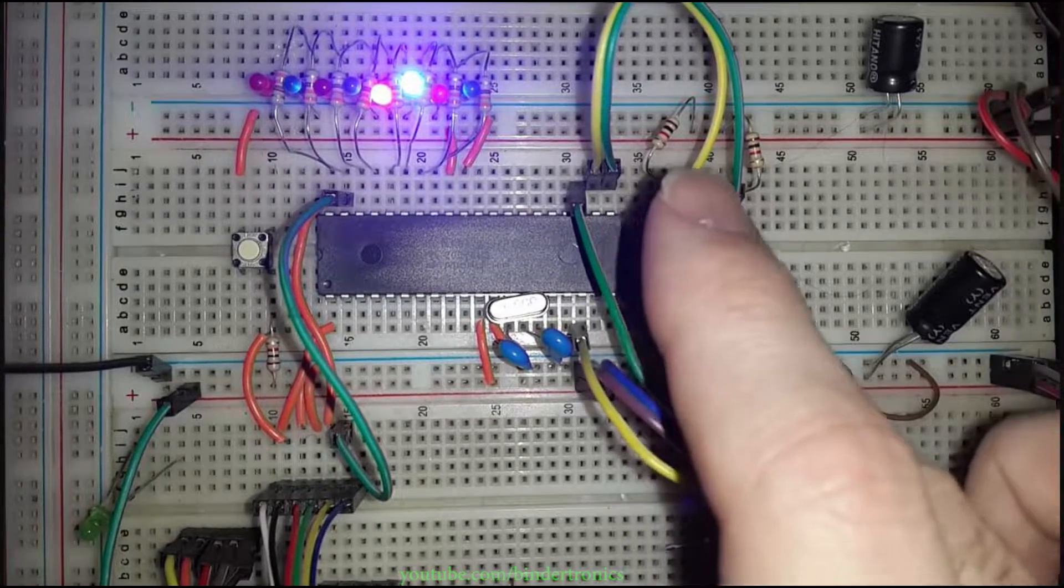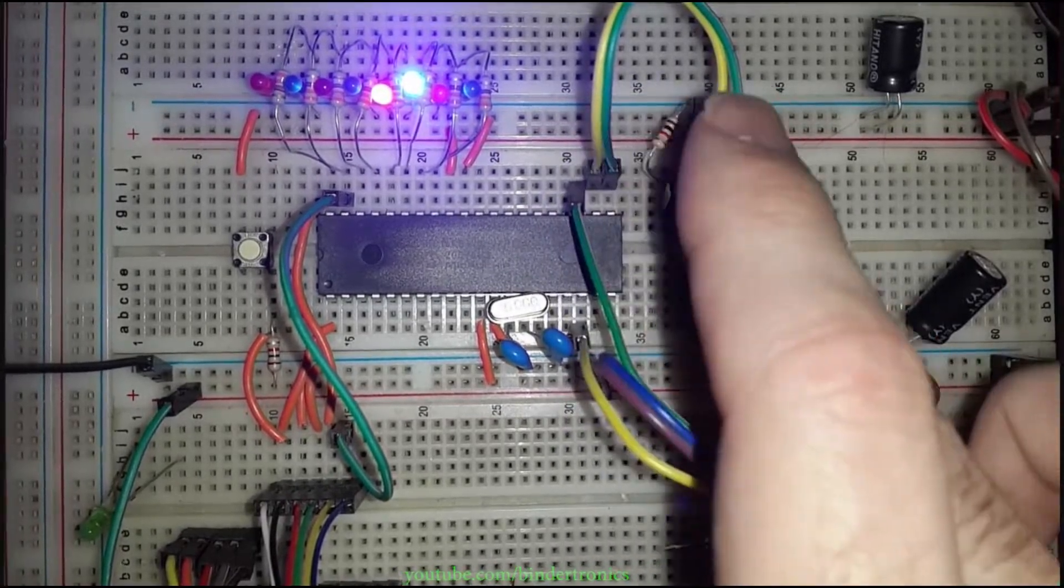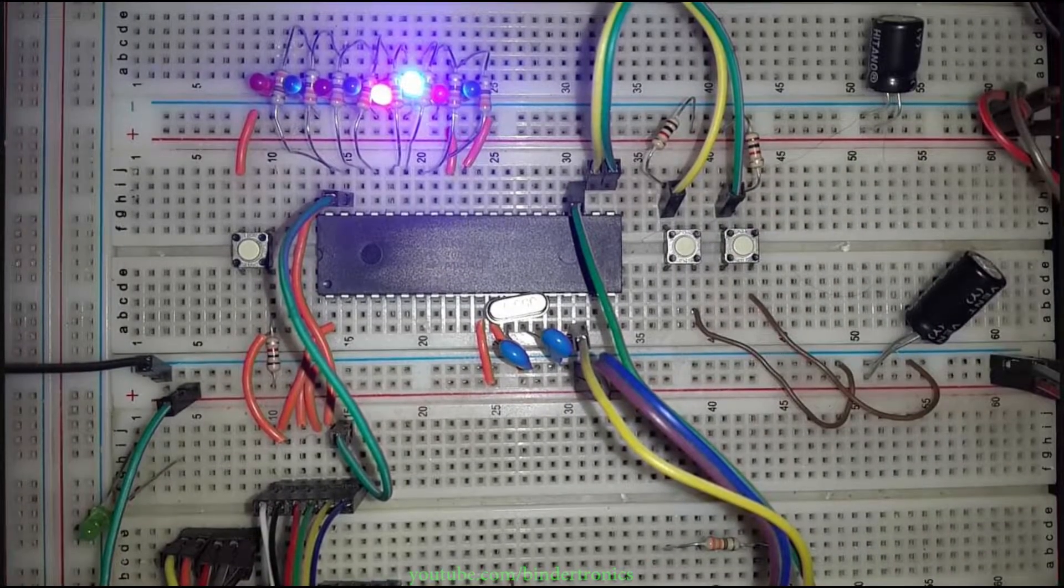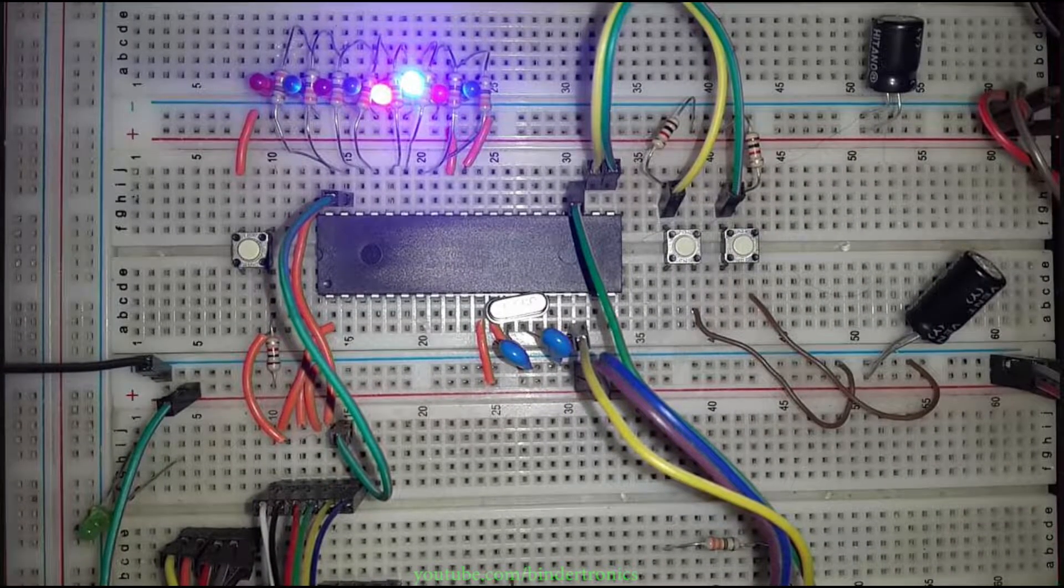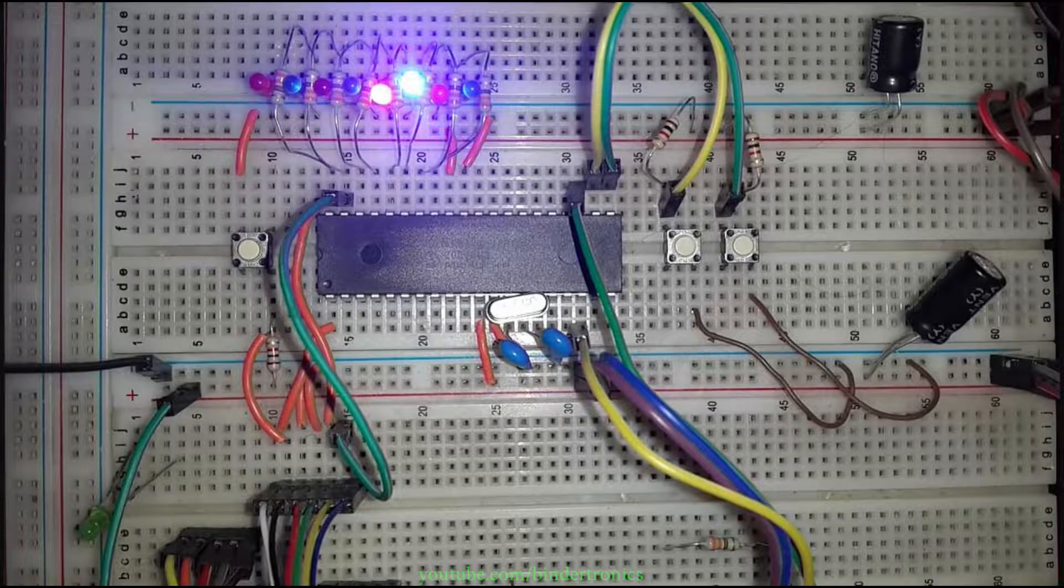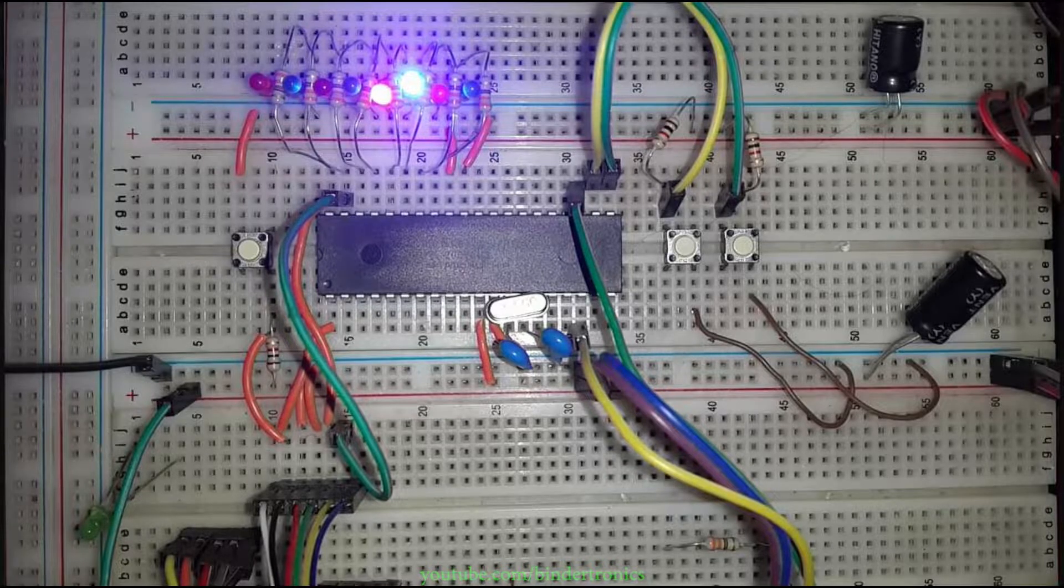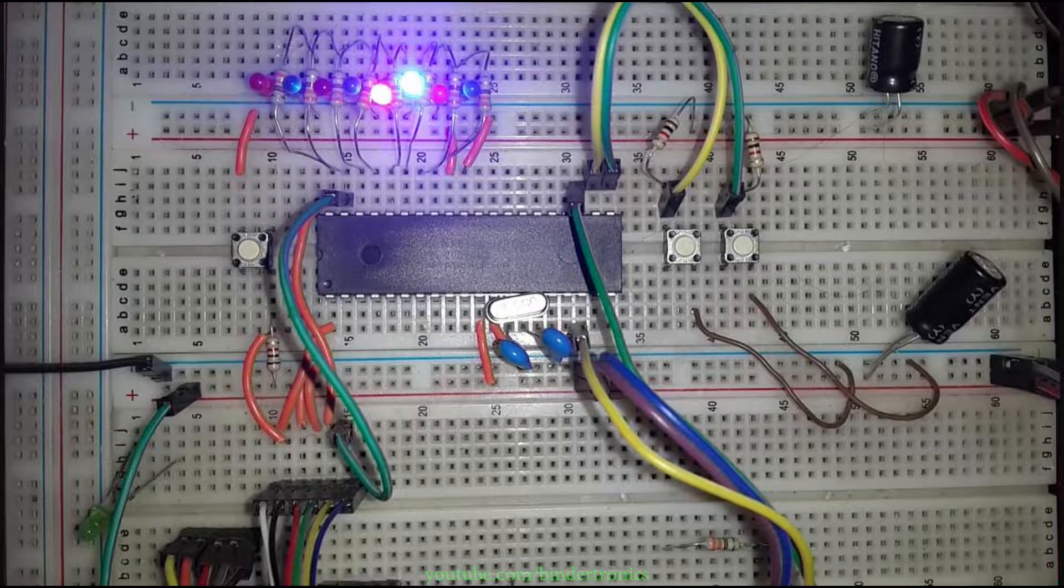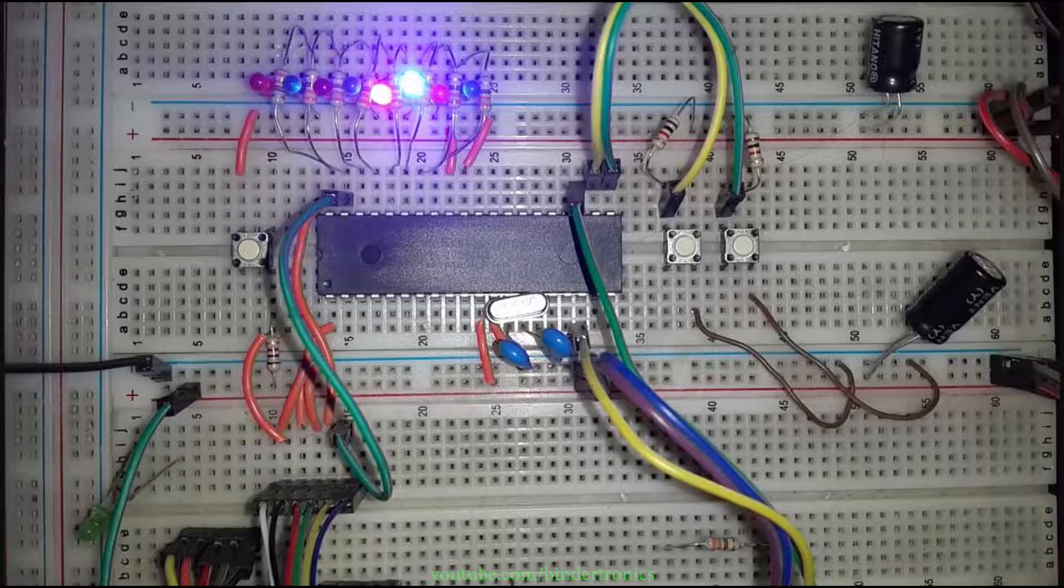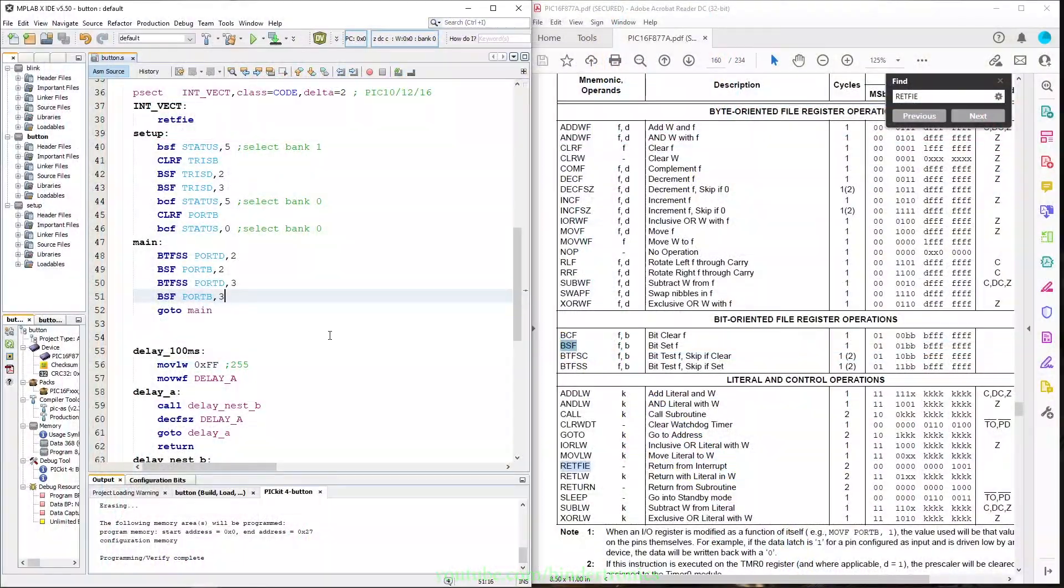Now this is not particularly useful because you only have a one-shot fire and the LED just stays on. So you need to add something to clear the LED when the button is not pressed. Let's go back to the code.